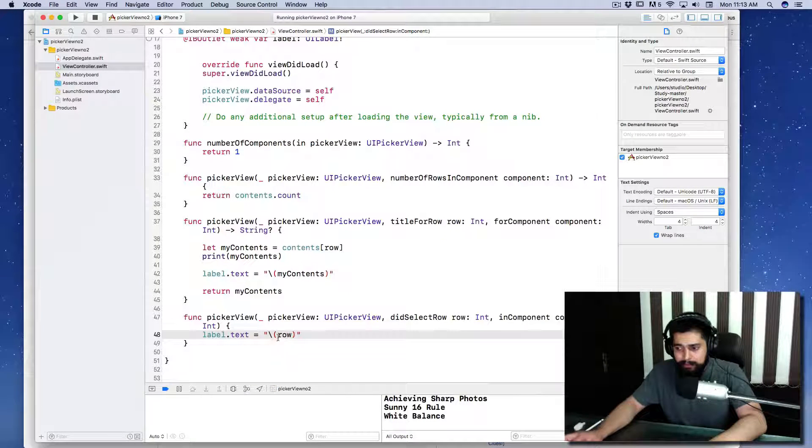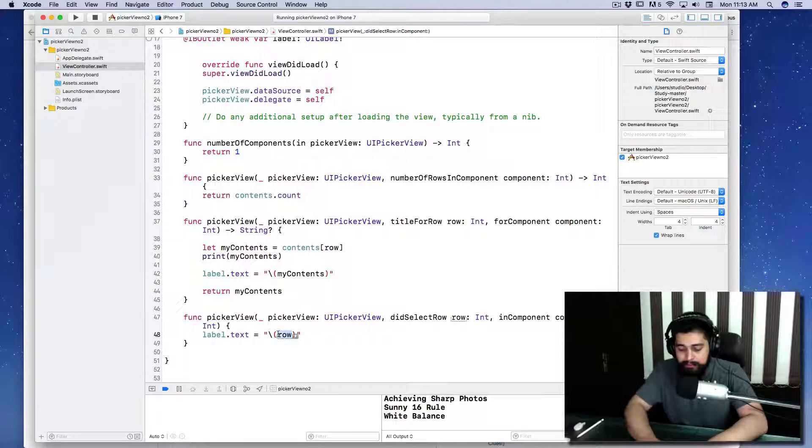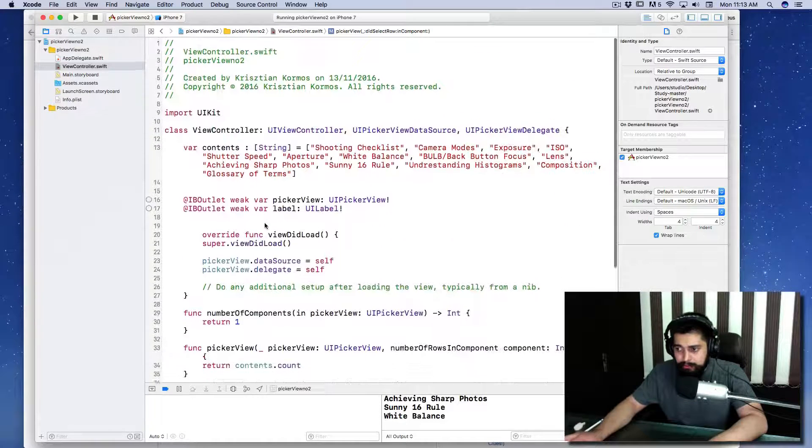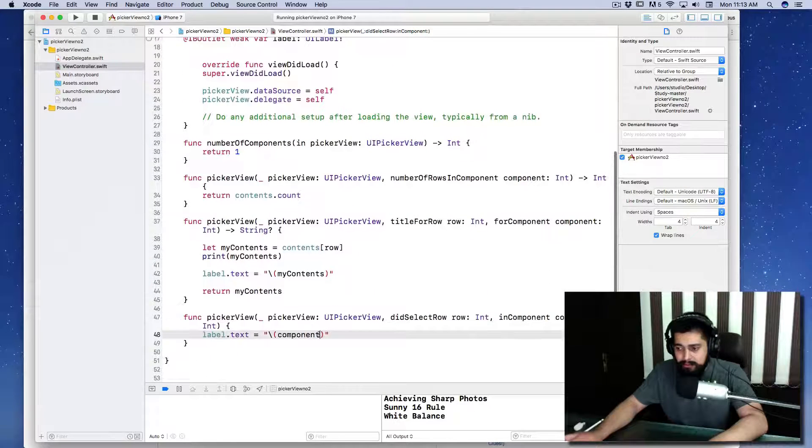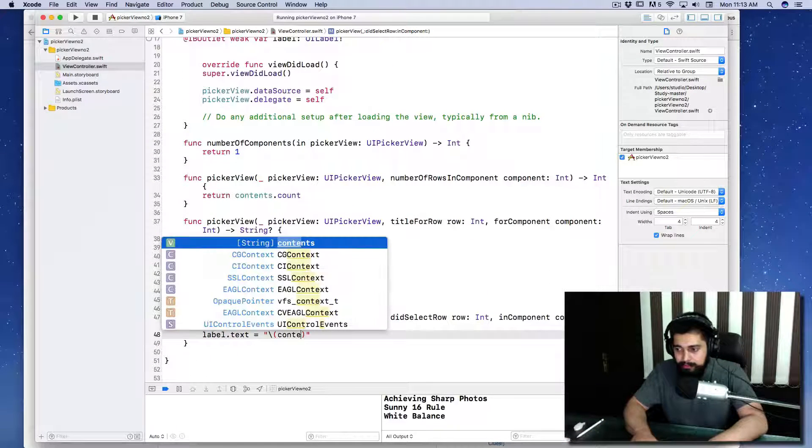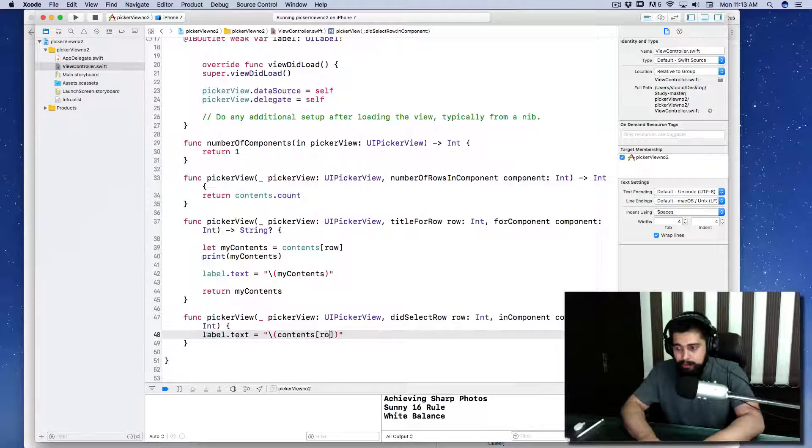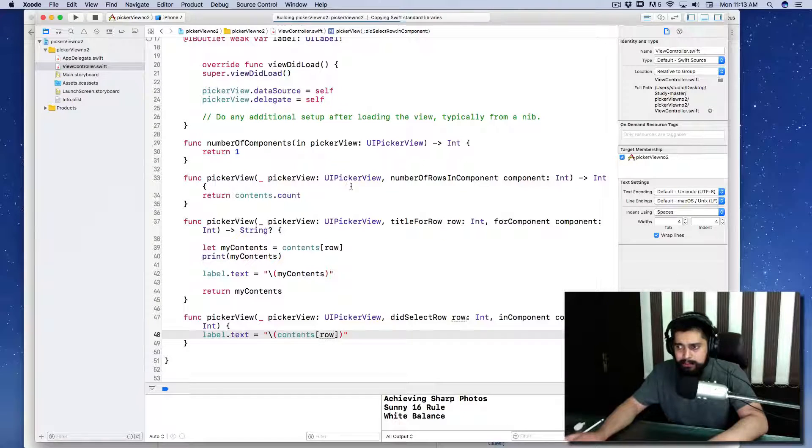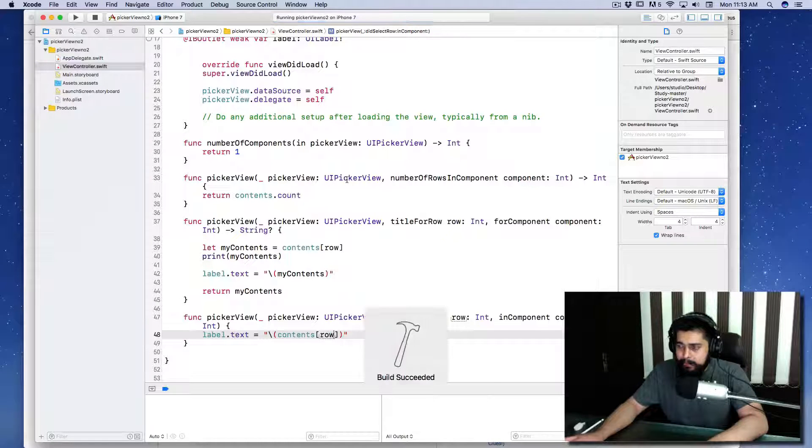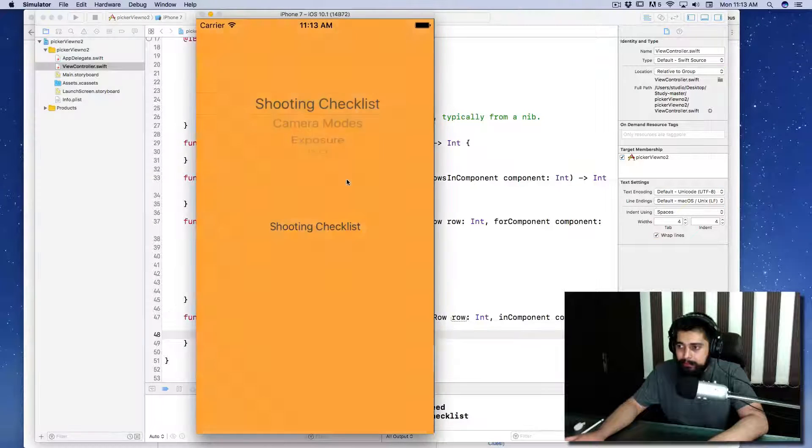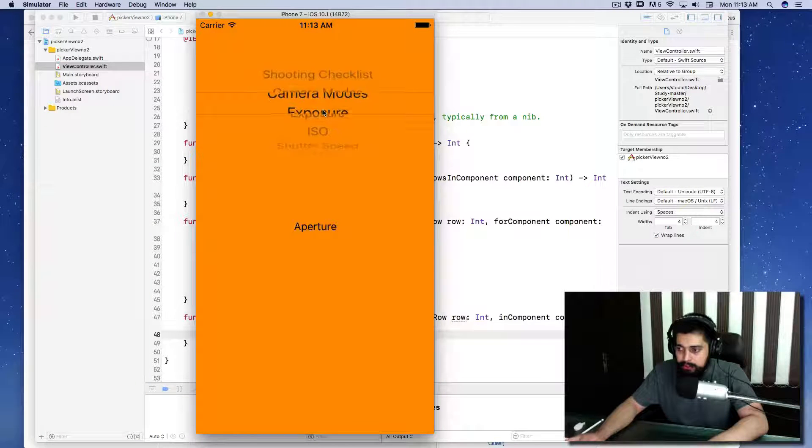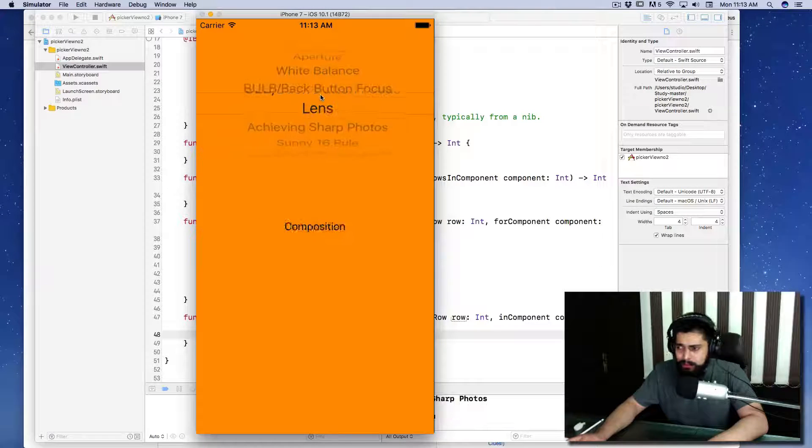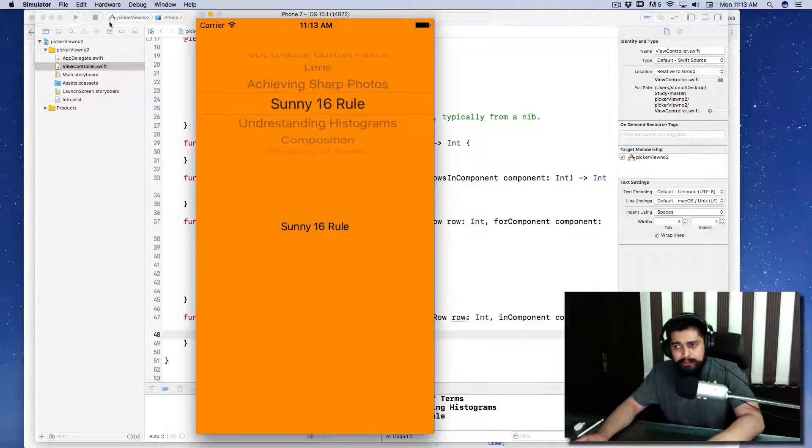Let me just fix the code quickly. I'll be saying something like this: components, contents, and let's just fix it with the row. I think this is going to fix the problem. Let's check this out. It's running, come on load up quickly.